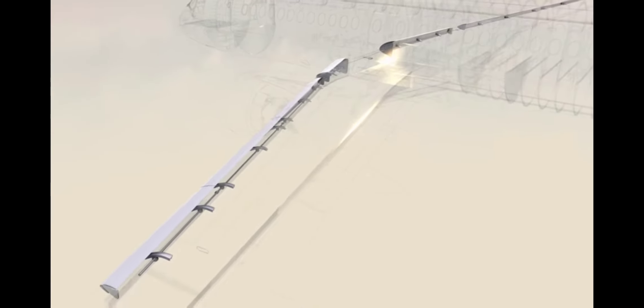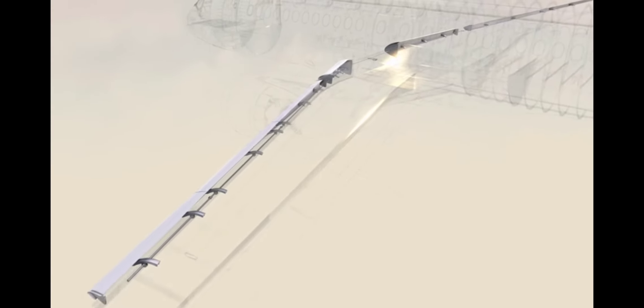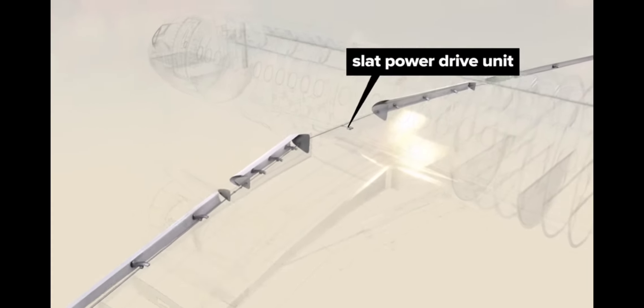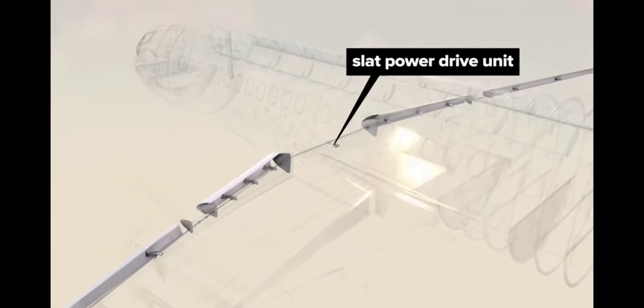The curved slat supports ride on gears driven by a line of connected shafts back to the slat power drive unit.